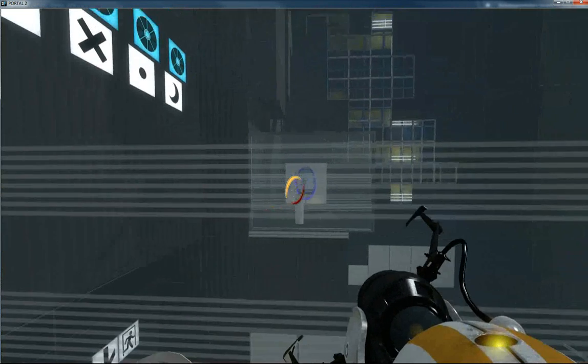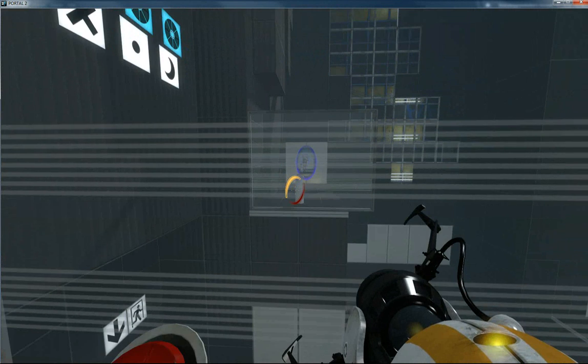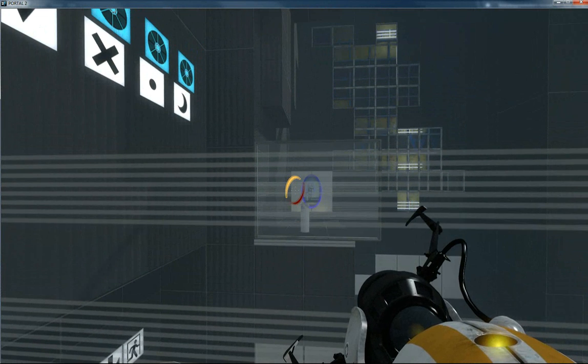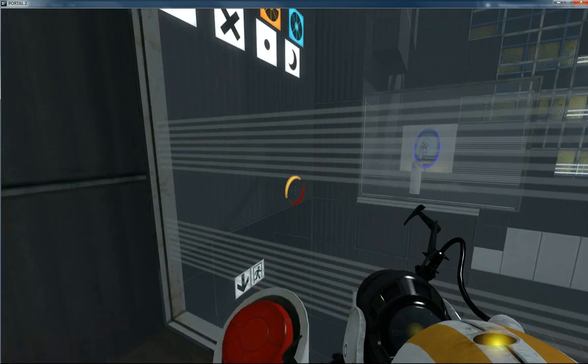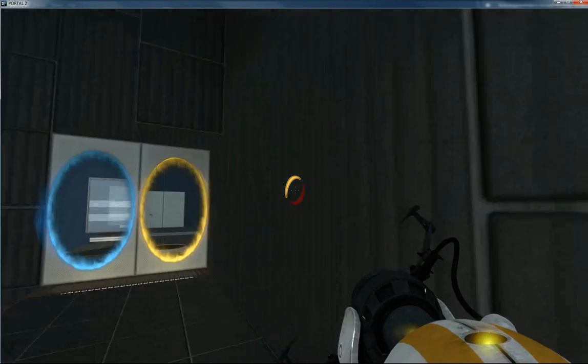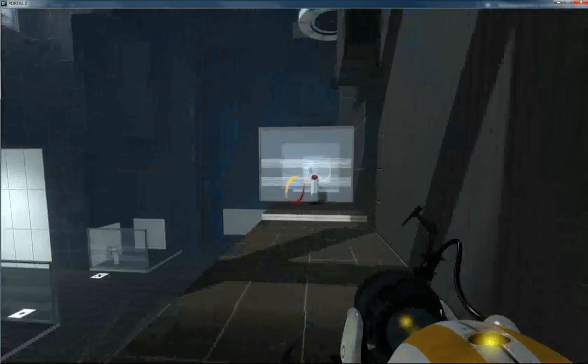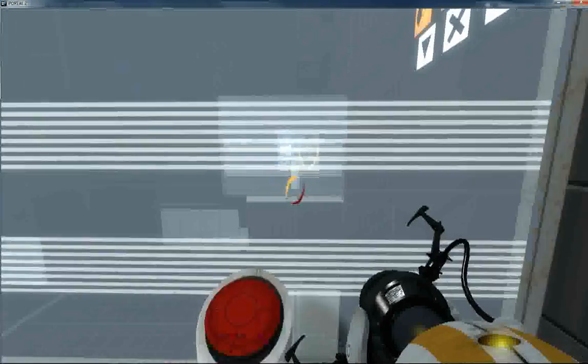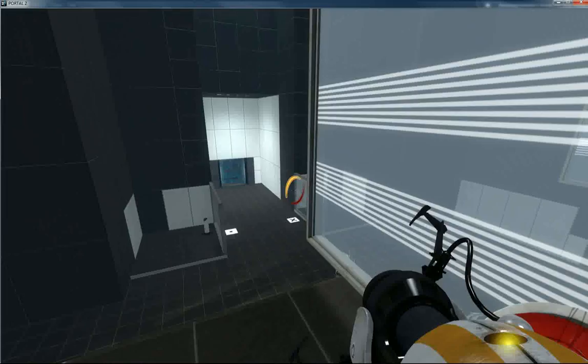You ready? Yeah. Press the button. Go to the next button. Quick. Yes. Oh god, that was a big ball.